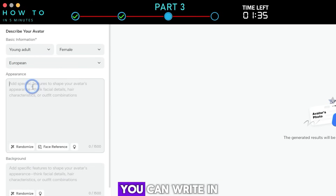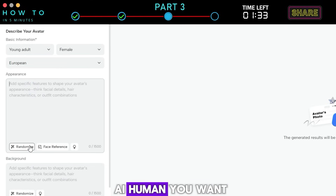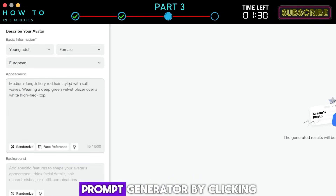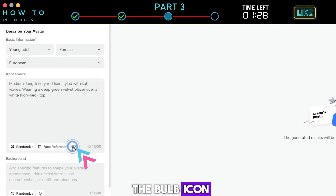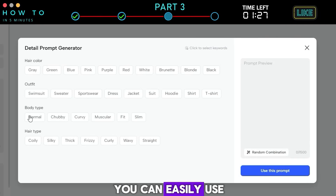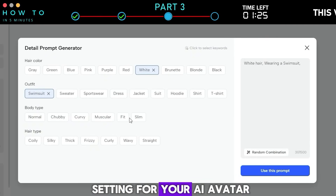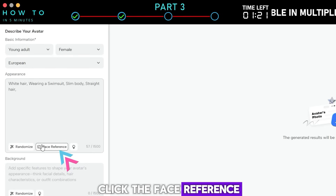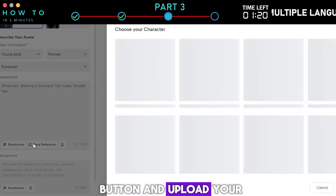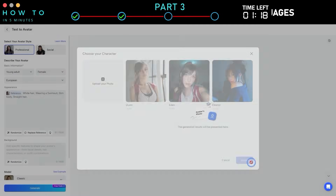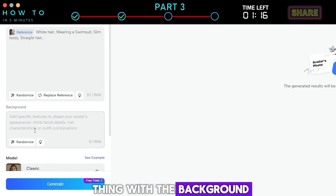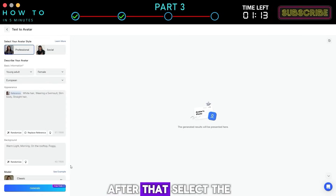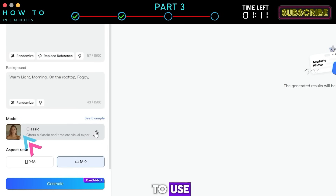In the appearance section, you can write in detail what kind of AI human you want to generate. You can also easily use the AI prompt generator by clicking the bulb icon, and now you can use the pre-made appearance settings for your AI avatar. To add a face reference, click the face reference button and upload your reference image. Now do the same thing with the background. After that, select the AI model you want to use.